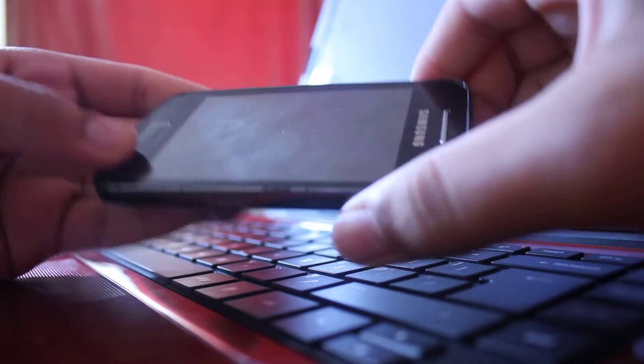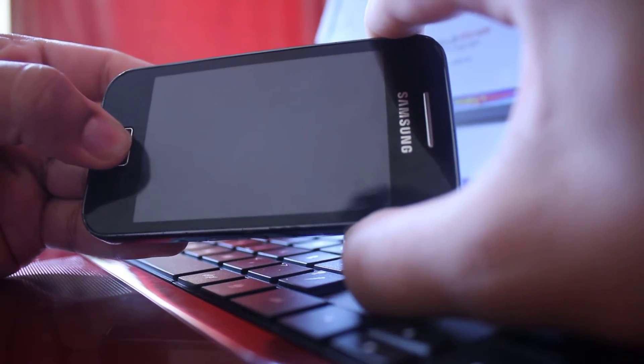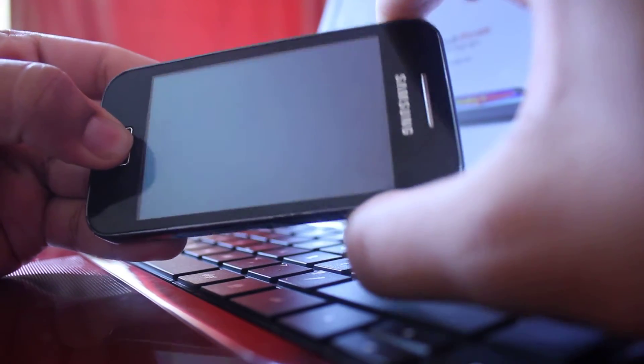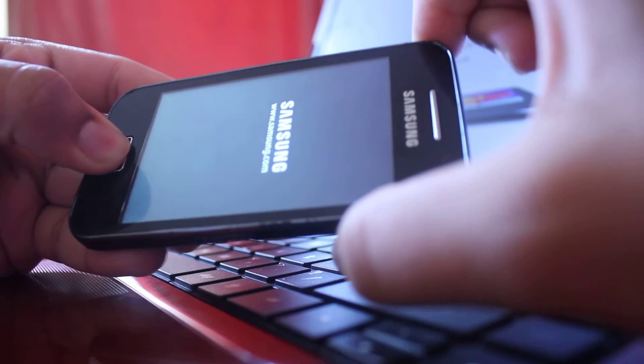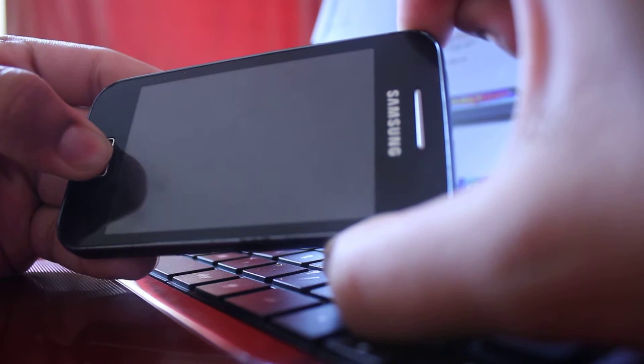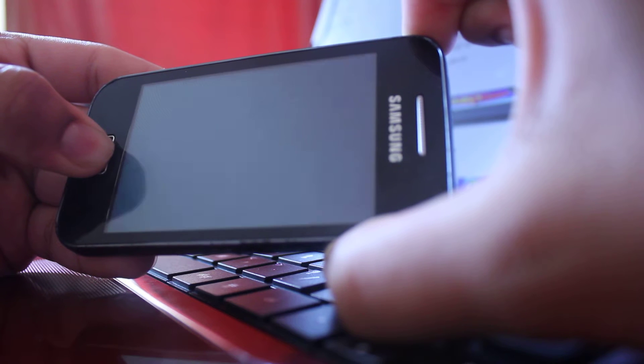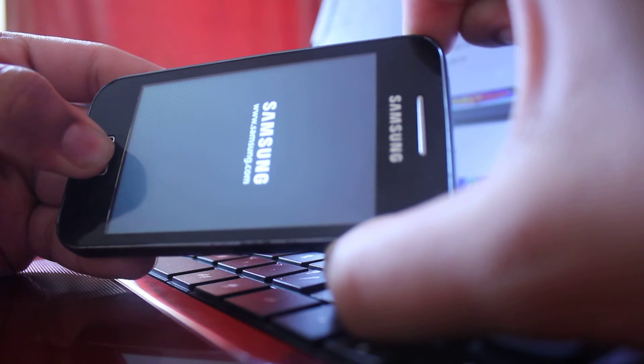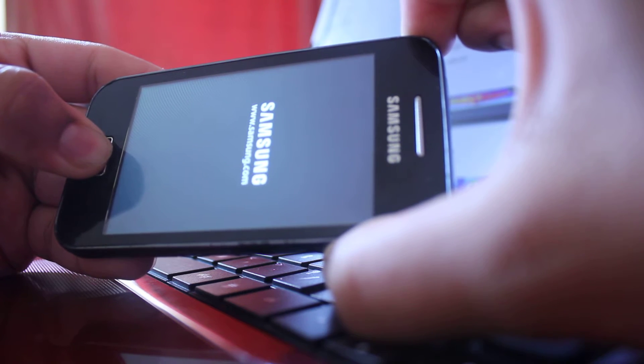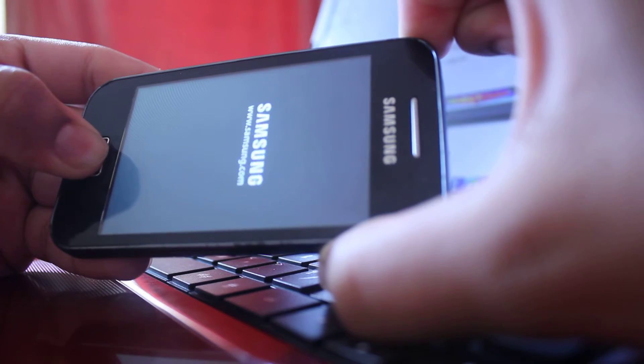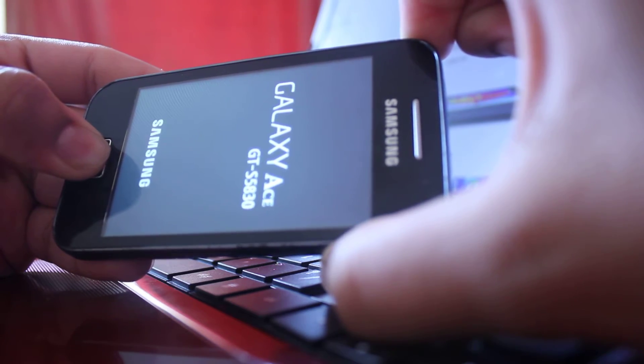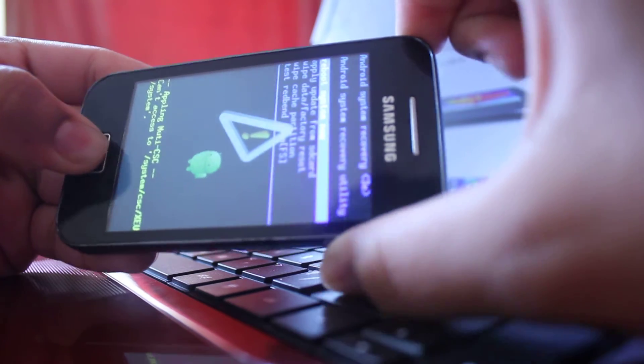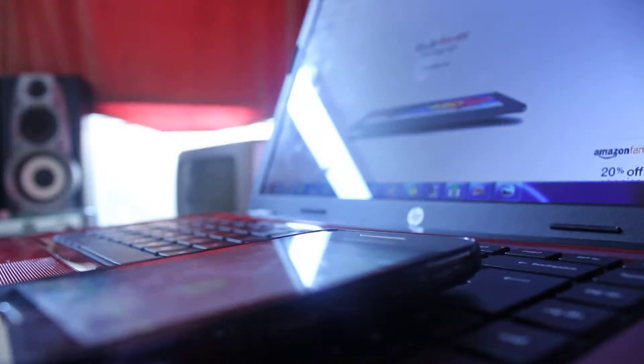So you want to hold the power key as well as the menu key, and then you have to continue doing this until it comes up with a kind of a boot screen, Android traditional boot screen. It should be coming out now. Yeah, so this is what the screen will come up with.